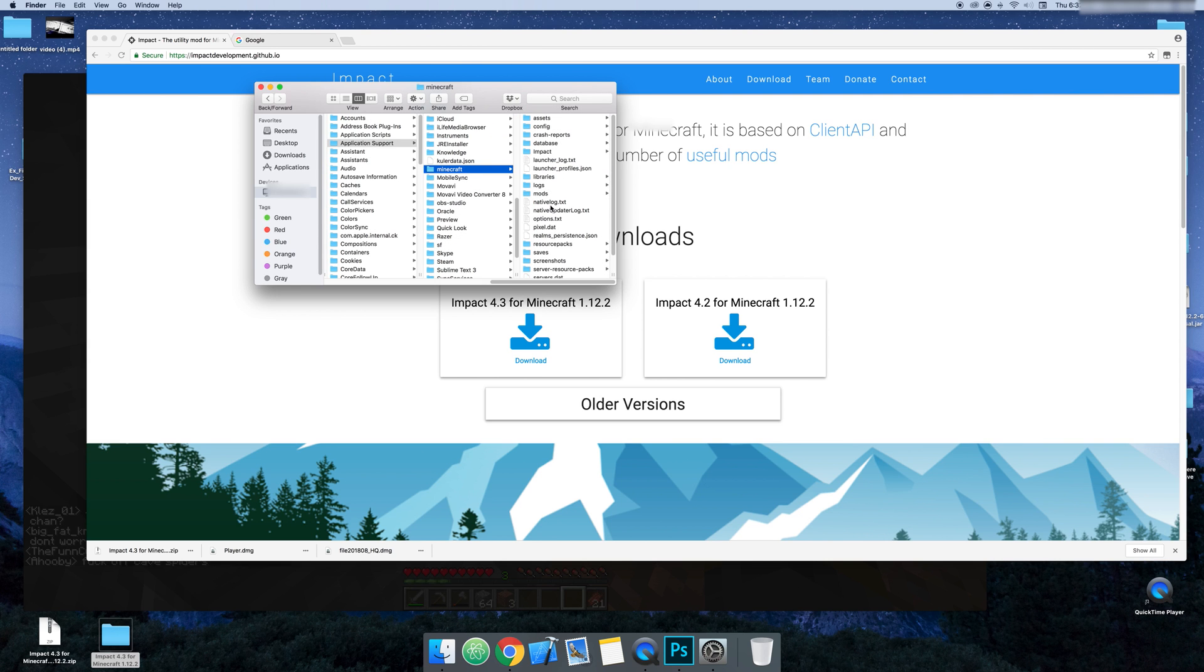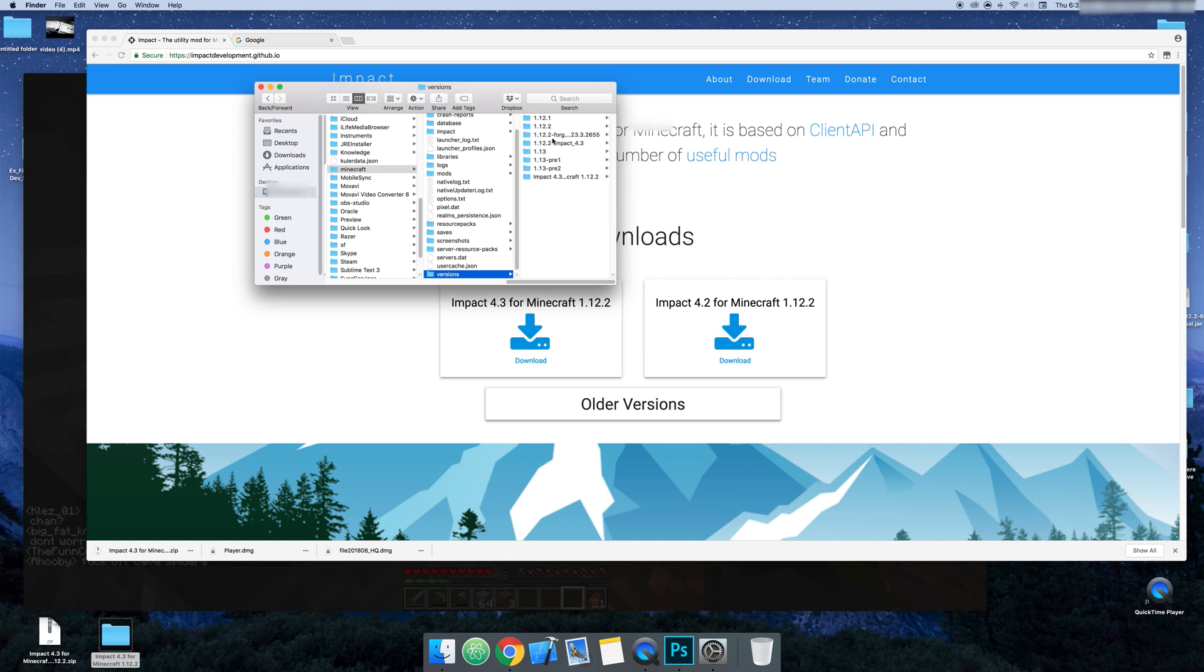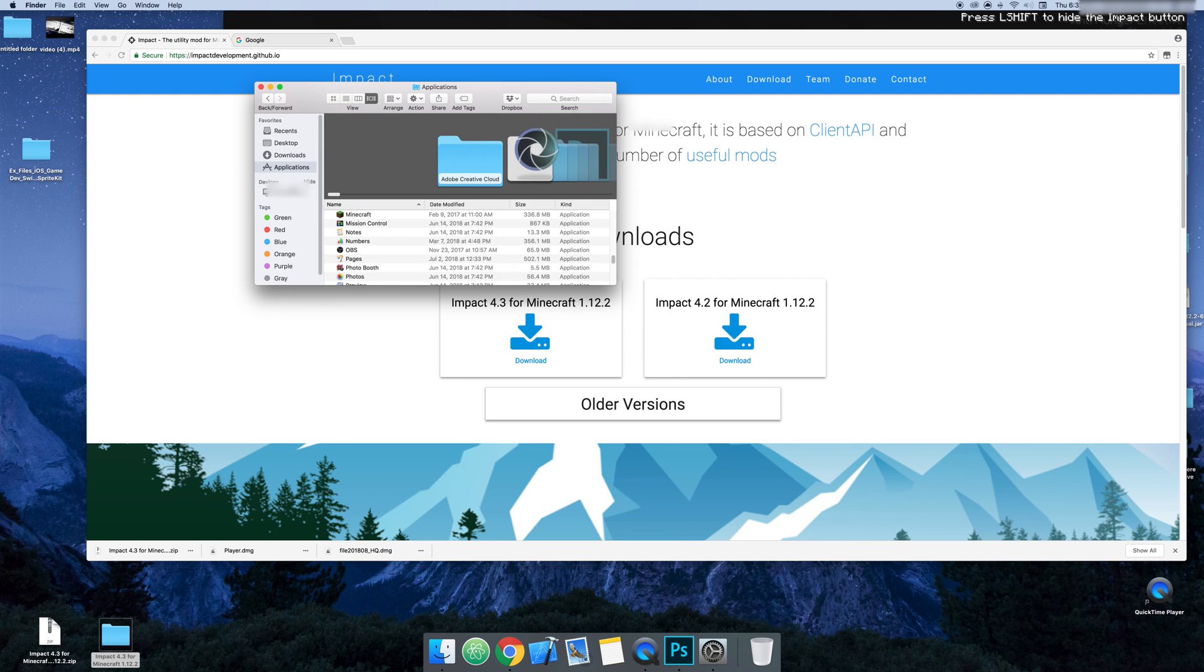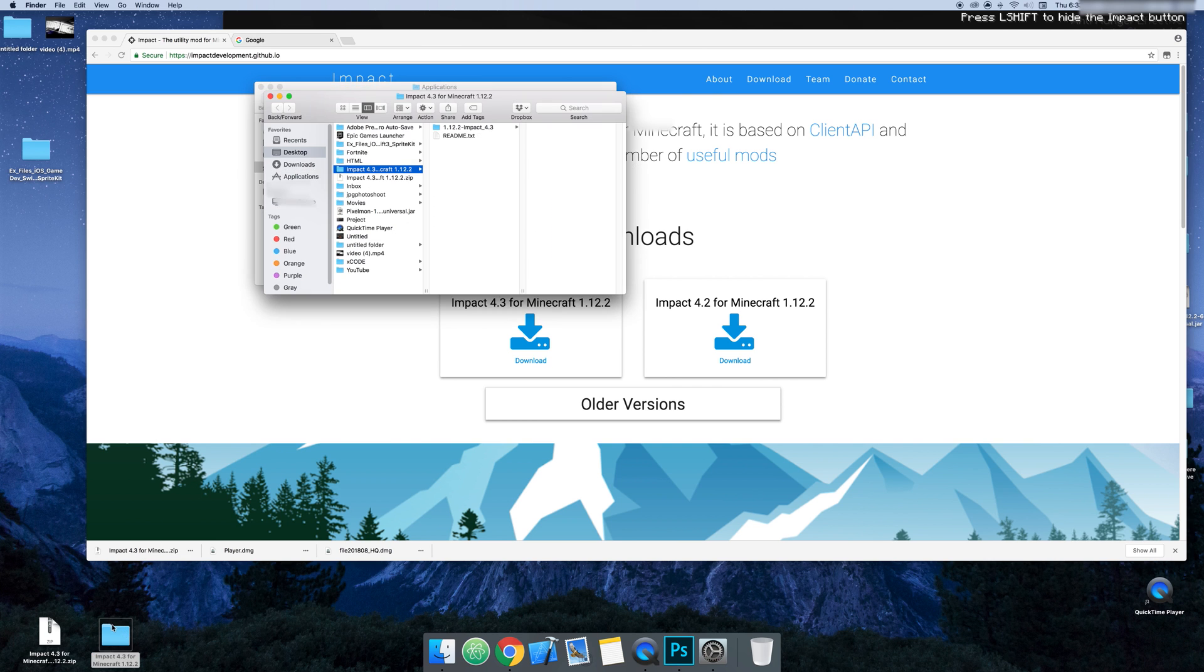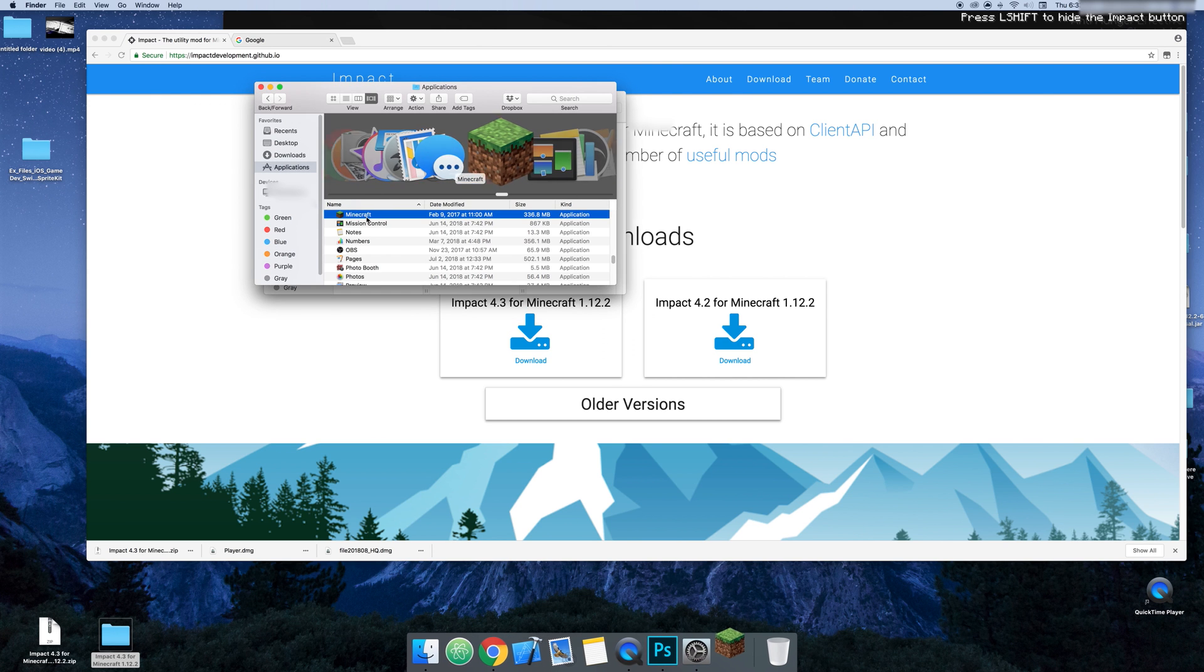And then after you get to Minecraft, you're going to want to go down to Versions. And then in Versions, you're going to add Impact. So now you added the folder Impact. Now you only need to add this one, the one inside the folder next to the readme. So once you add that, you go into Minecraft.